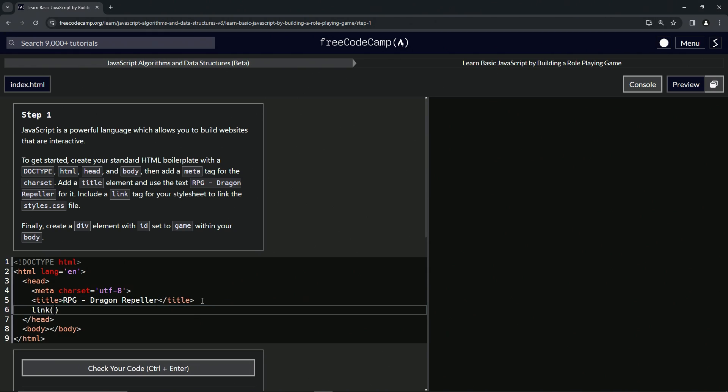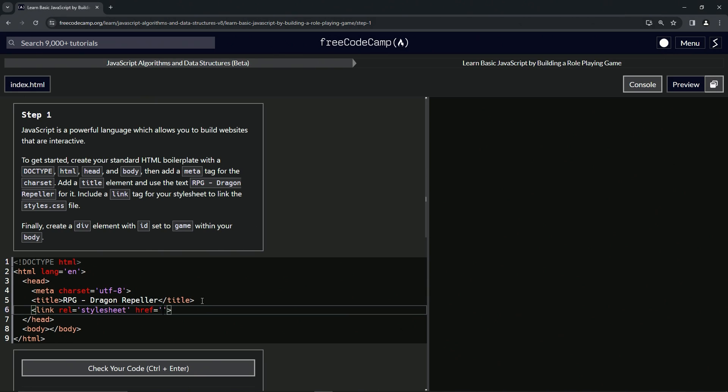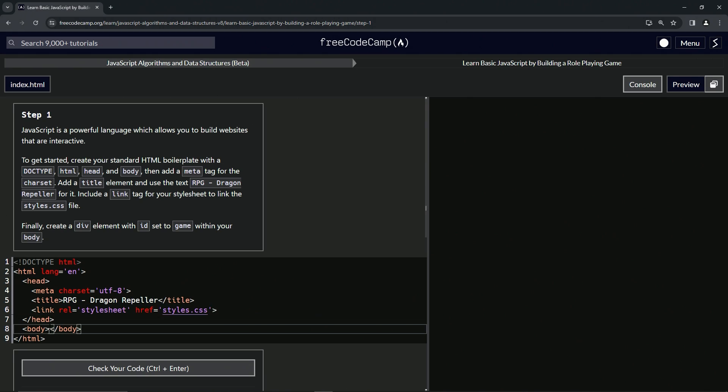All right. And then after that we're going to give it a link. And inside the link we're going to give it the rel relationship equals stylesheet, and then the href hypertext reference is going to be styles.css thusly.